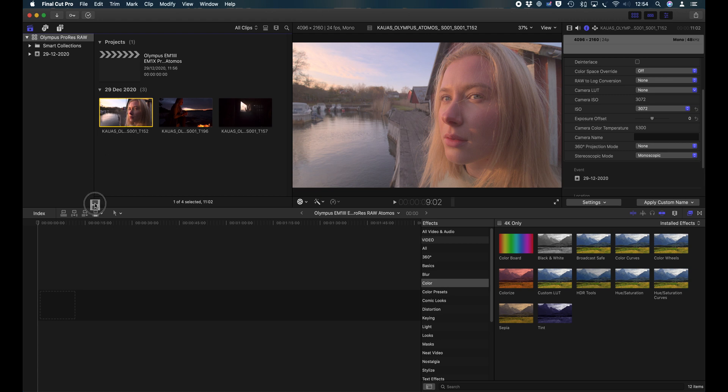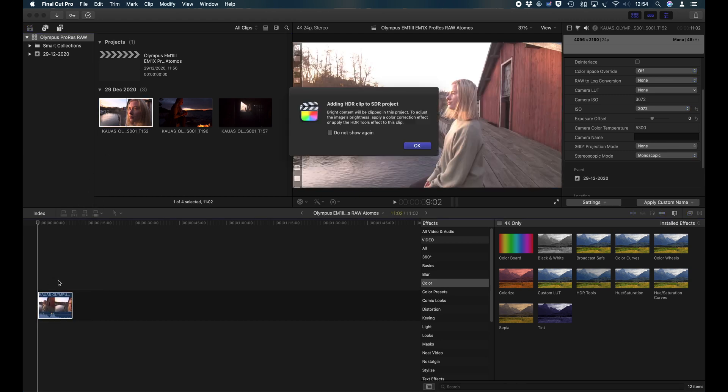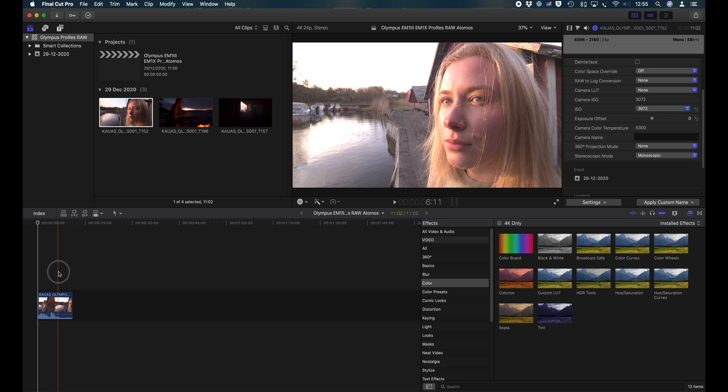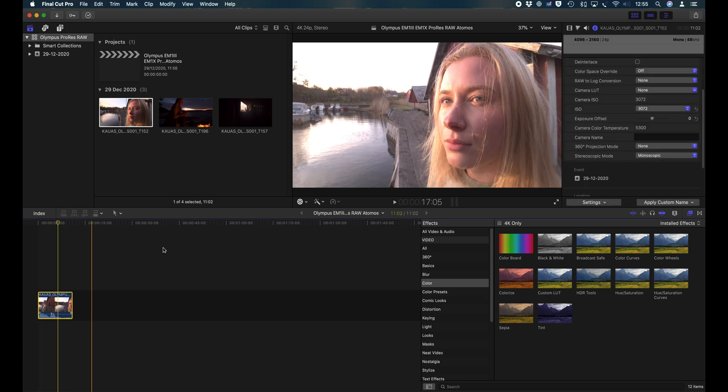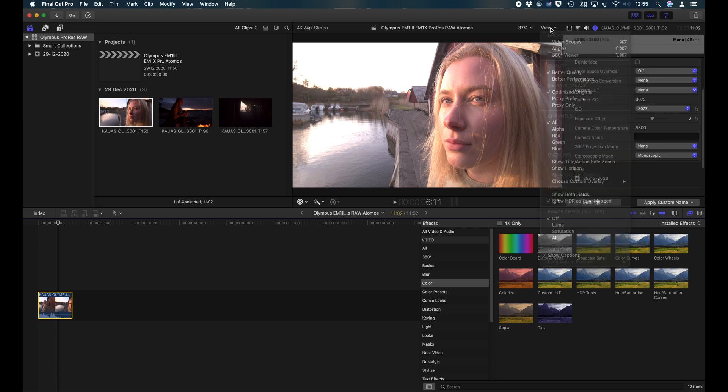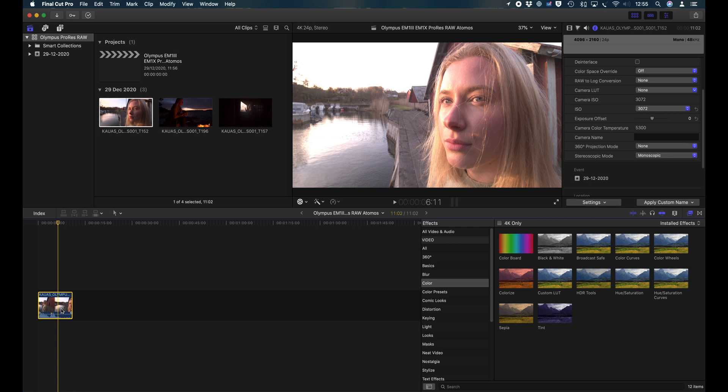Let's now drop the clip on the timeline. And here you get the warning. You're adding an HDR clip to an SDR project. Bright content will be clipped in this project to adjust the image brightness, apply color correction effect. When you then look at how this looks in the timeline now, you'll see that it's actually clipped. The colors are off and it doesn't look good at all, because now Final Cut Pro is applying a Rec 709 space to the project and therefore tone mapping is no longer effective.